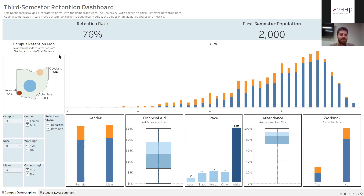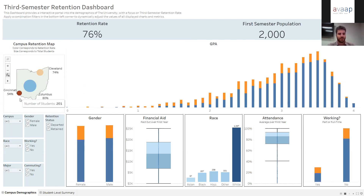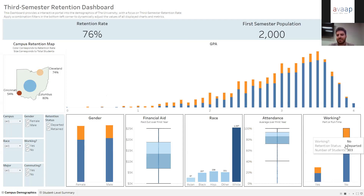At the next level, we've got a campus map with three different campuses — a main campus in Columbus, Ohio, and two satellite campuses in Cleveland and Cincinnati. The size of the dots corresponds to the size of the campus and their color corresponds to their individual retention rates. We can see Columbus is doing really strong at 80%, Cleveland's in a similar ballpark, and Cincinnati is lagging pretty far behind at 54%. On the right-hand side, we've got our GPA distribution across the colleges, colored by whether that cluster of scores corresponds to a student who retained or departed.